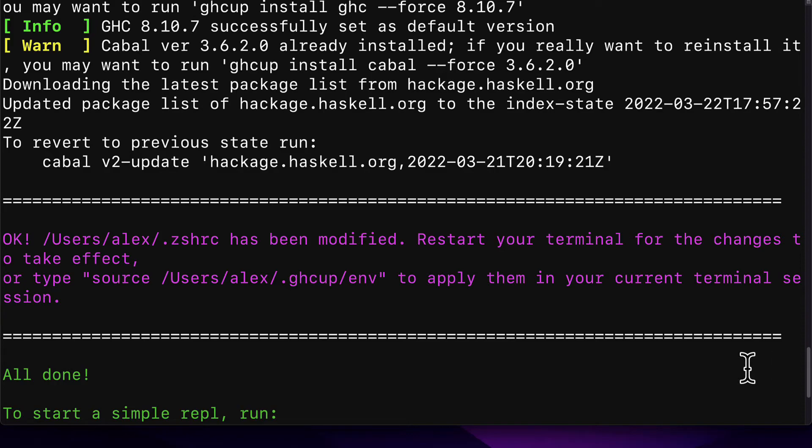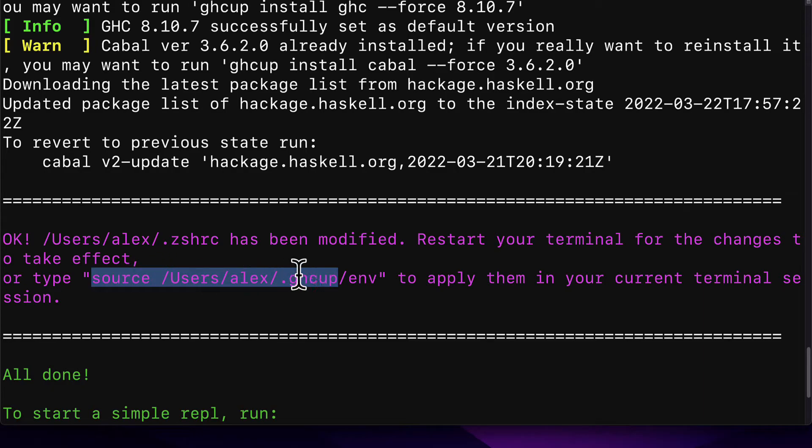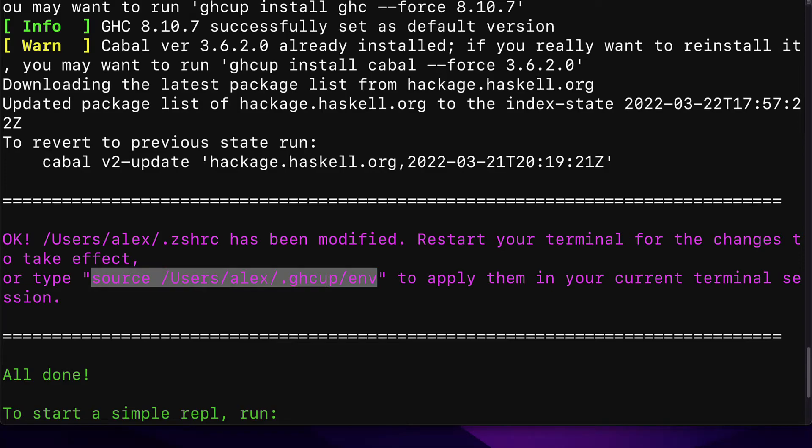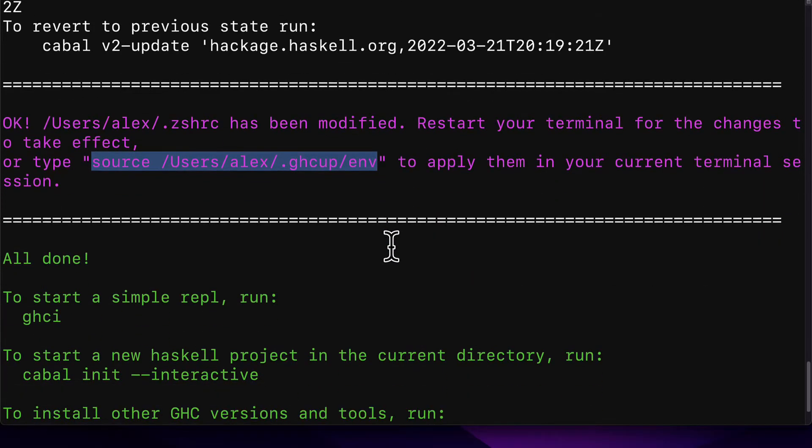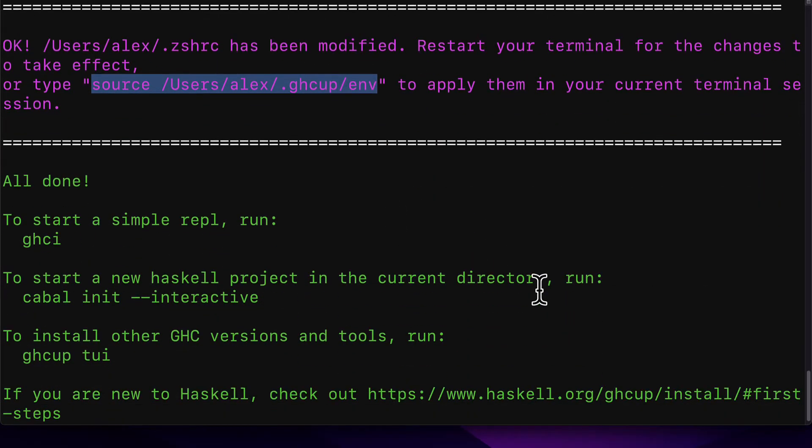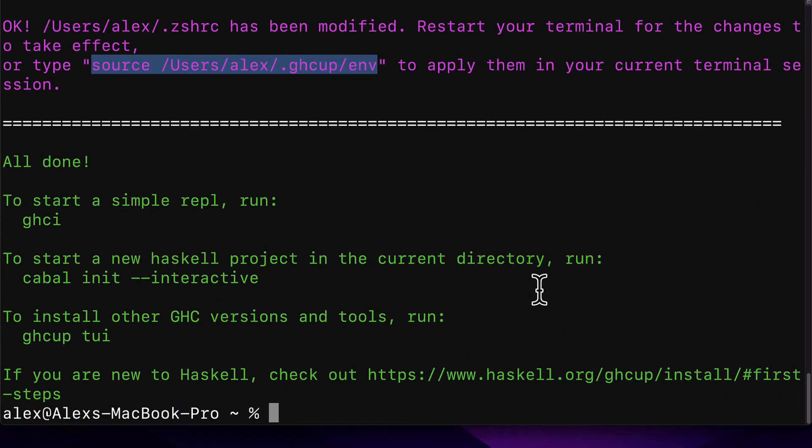Your Z shell has been modified. Restart your terminal for the changes to take effect, or type in the following command to apply the changes to your current terminal session. So you can copy this command to then be able to use the environment variables. And you'll get the message all done.